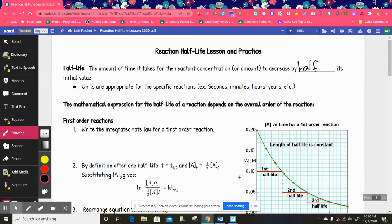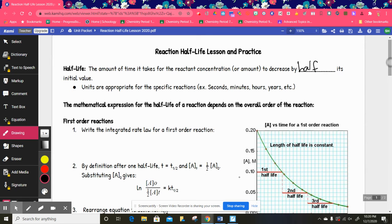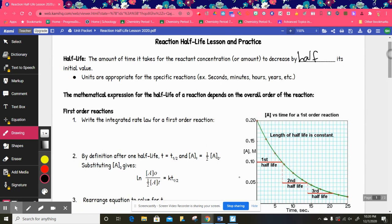The mathematical expressions or formulas that we use for the half-life of each reaction depend on the overall order of the reaction. We're going to break this down and go over each reaction order and what half-life equation you will use with each of those.